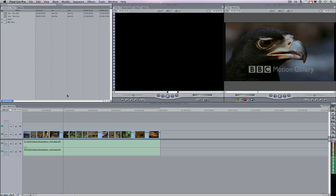Down here at the bottom is the timeline. This is the architectural plane for holding each of our sequences. A timeline holds sequences which hold our clips, both audio and video. You can see the video clips are in blue and the audio clips are in green.